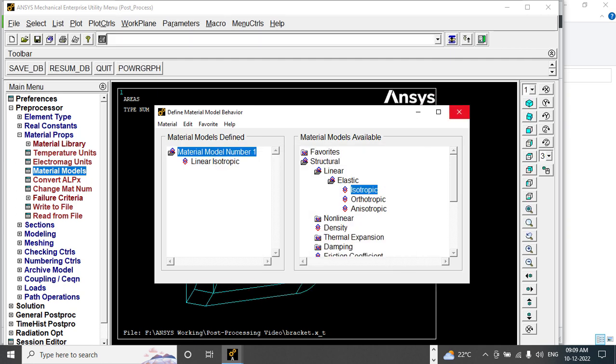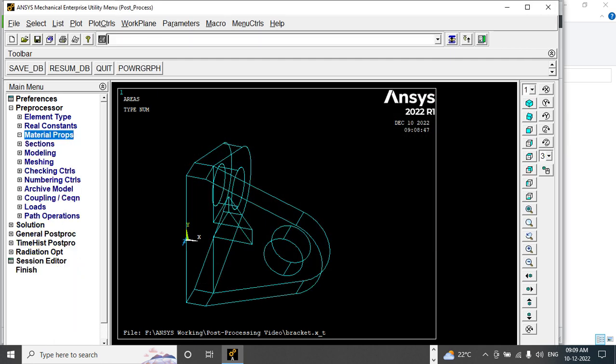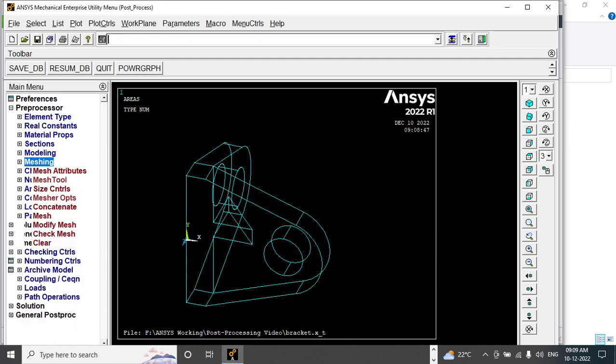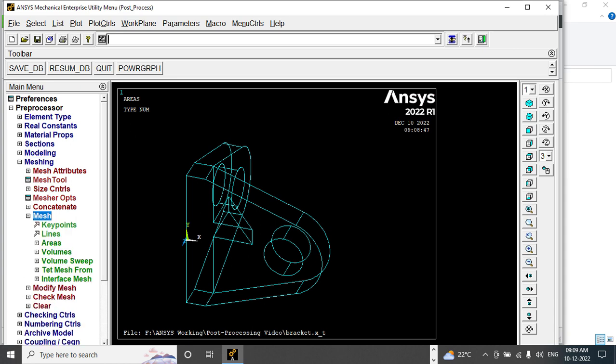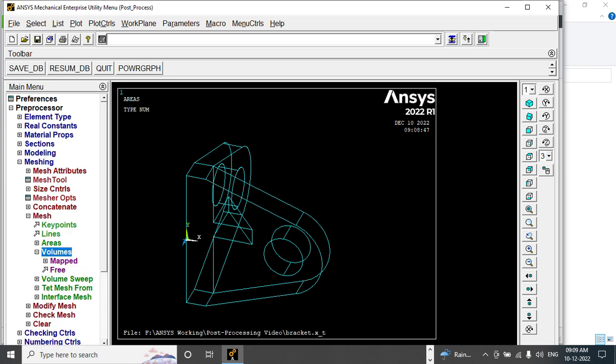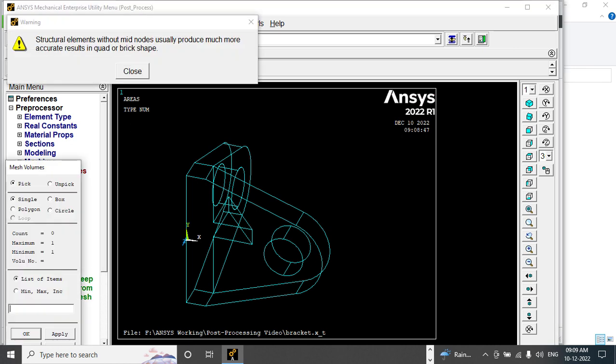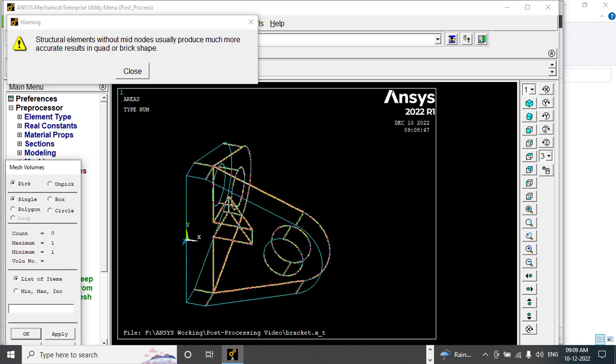Now go to meshing, mesh volume, free mesh, select the model, and give OK.